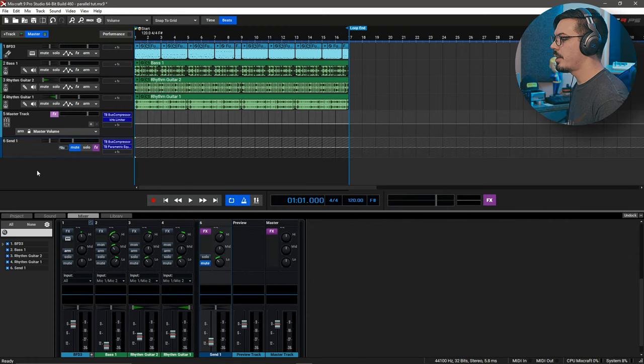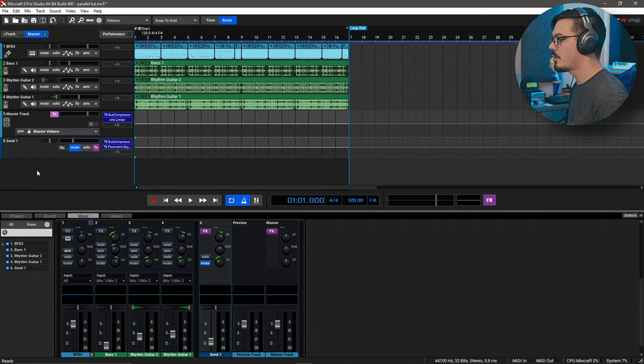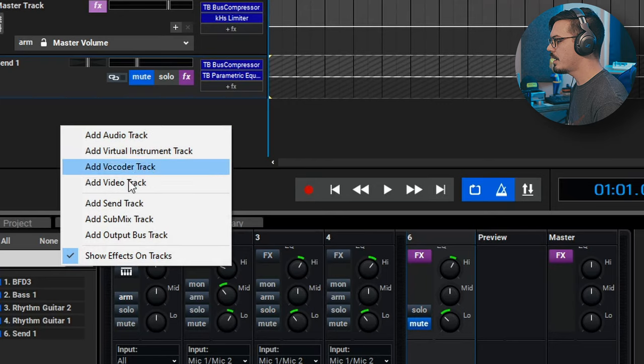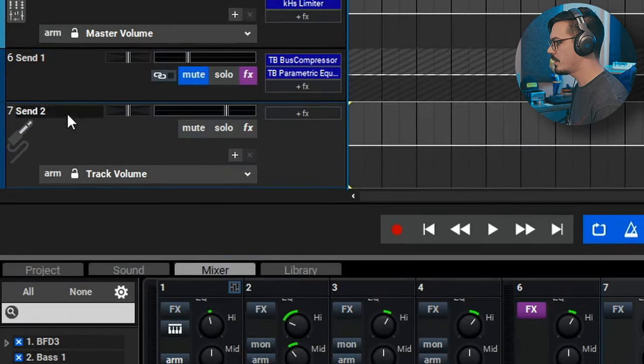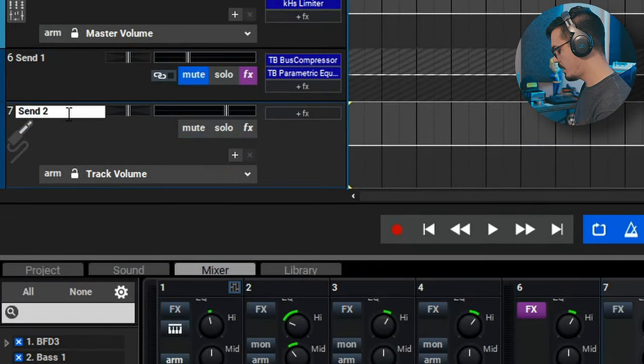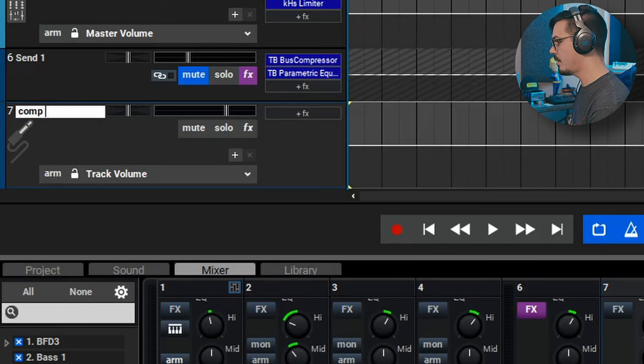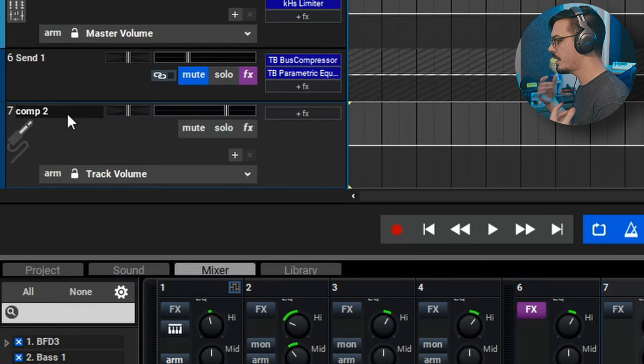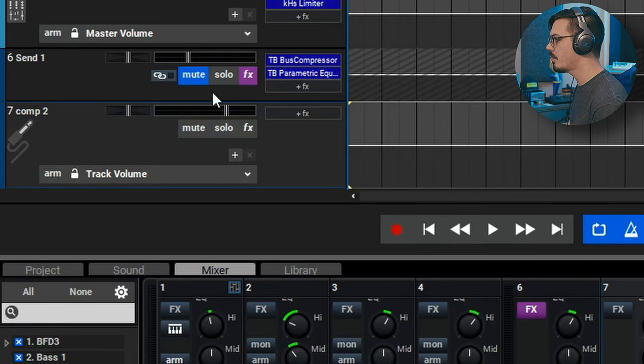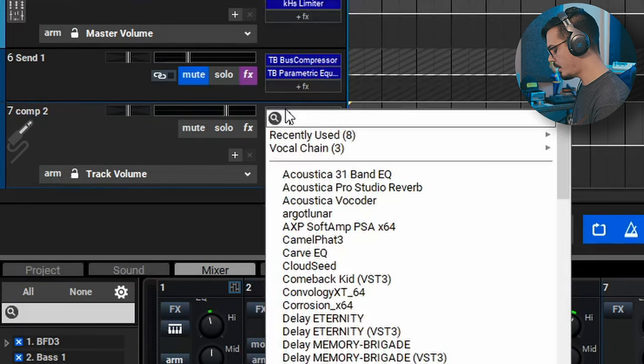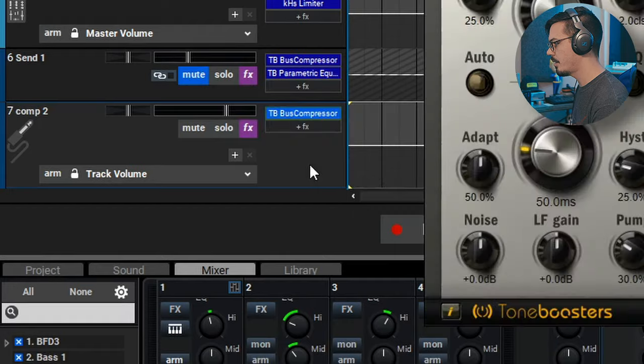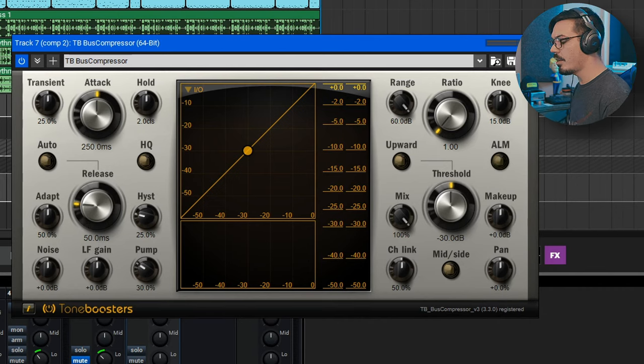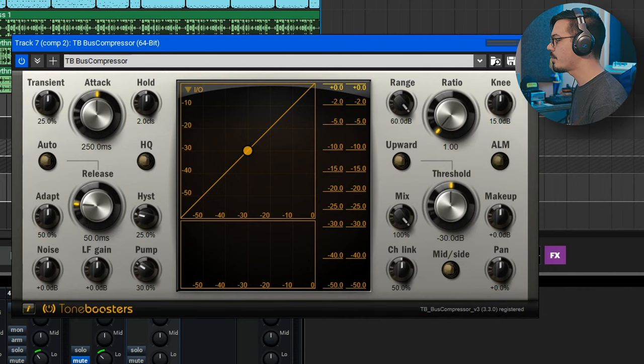Let's recreate this parallel chain from scratch. We'll right click and add a send track here. We'll just name this comp 2, something like that, nice and easy to remember. We'll go in and find a TB bus compressor. This is really all we need to get started. We just need to set up our compressor.